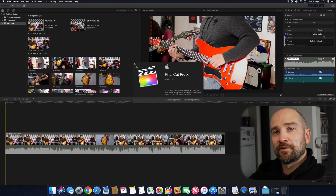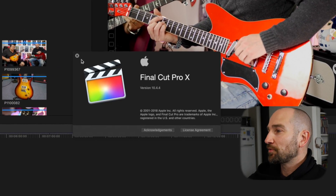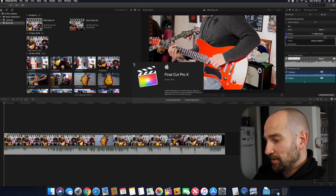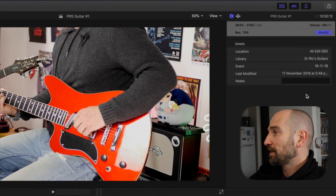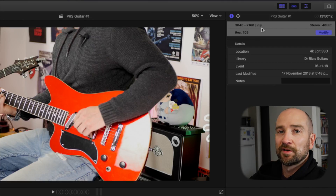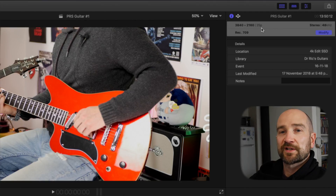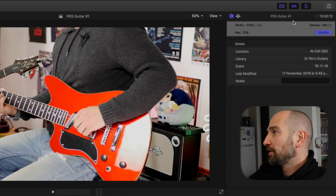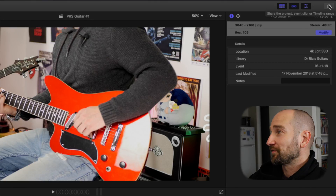I shoot everything in 4K and I've got a project on screen right now that I've already exported, but I wanted to show you the bug. As you can see on screen I'm using Final Cut Pro 10.4.4. If I hit Command J and look at the top right, you can see my project is 3840 by 2160 at 25p — that's the PAL frame rate. So that's normal, everything looks good.